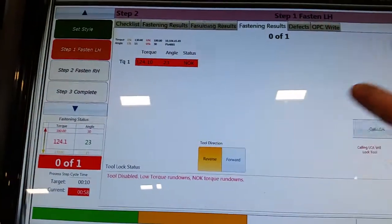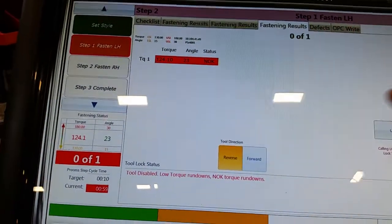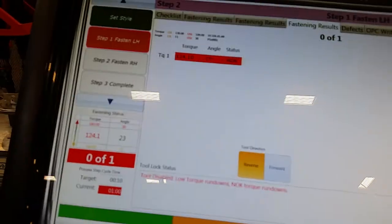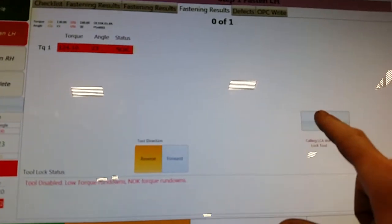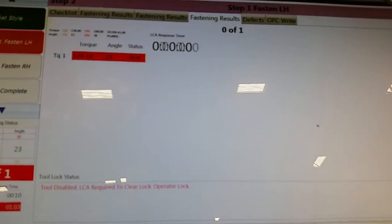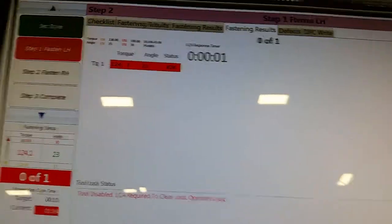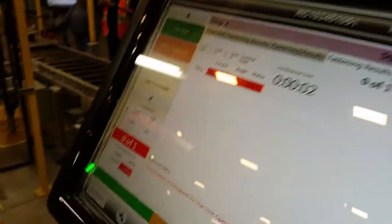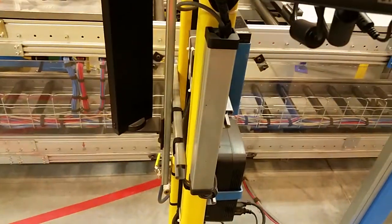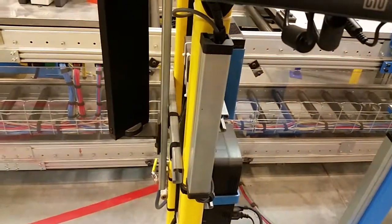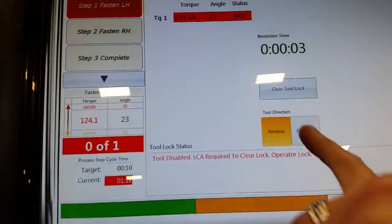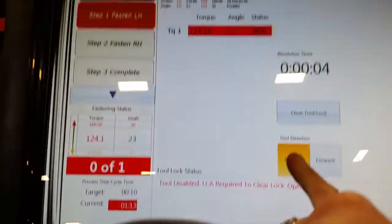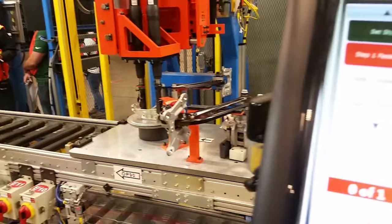So I'm going to sign in. I'm going to call LCA. Sign in. I'm going to hit Reverse again. Still nothing.